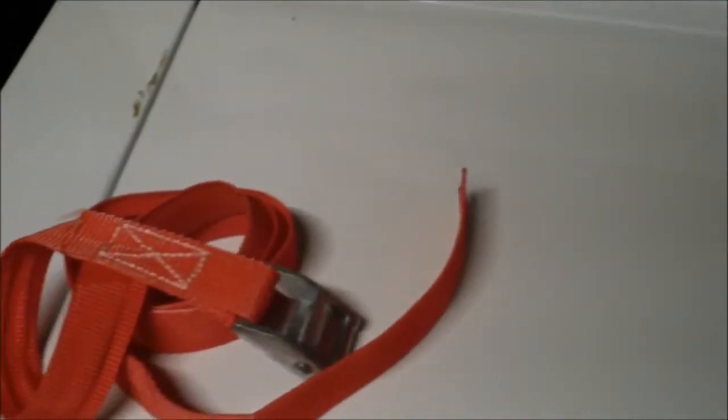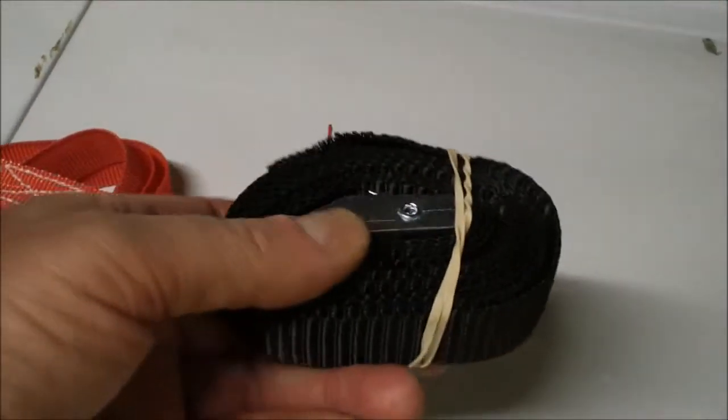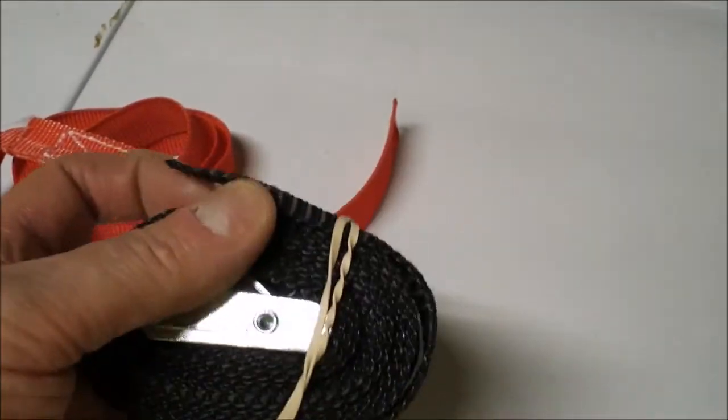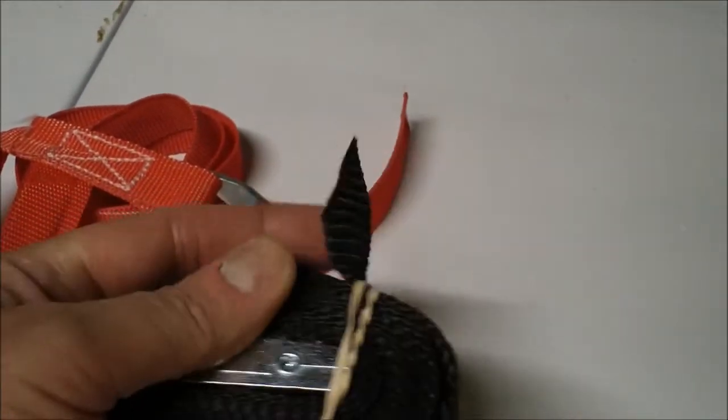And then it finally struck me just to go on Amazon and buy a black one. And in fact, when I bought this one, the webbing is a lot stronger.